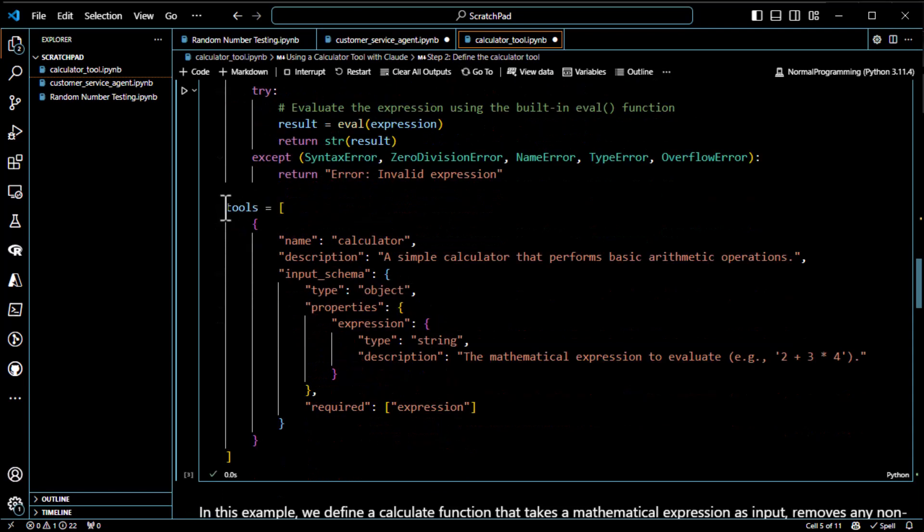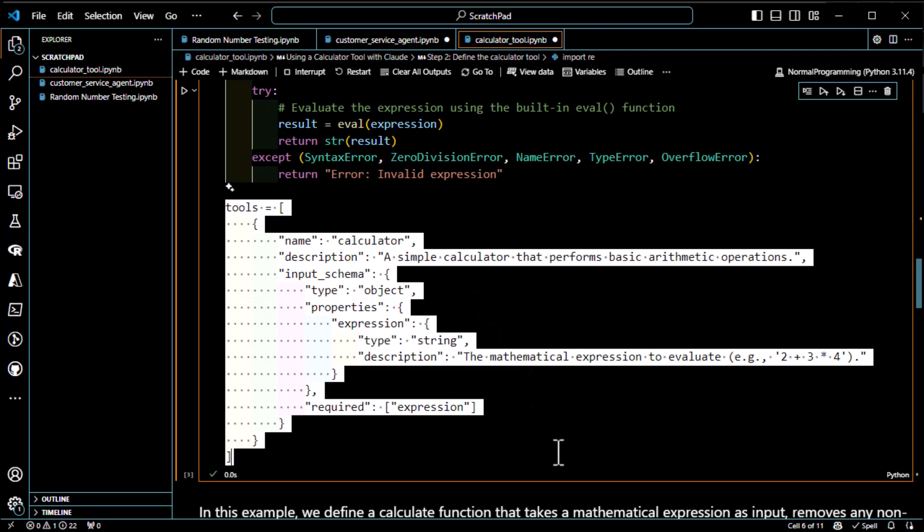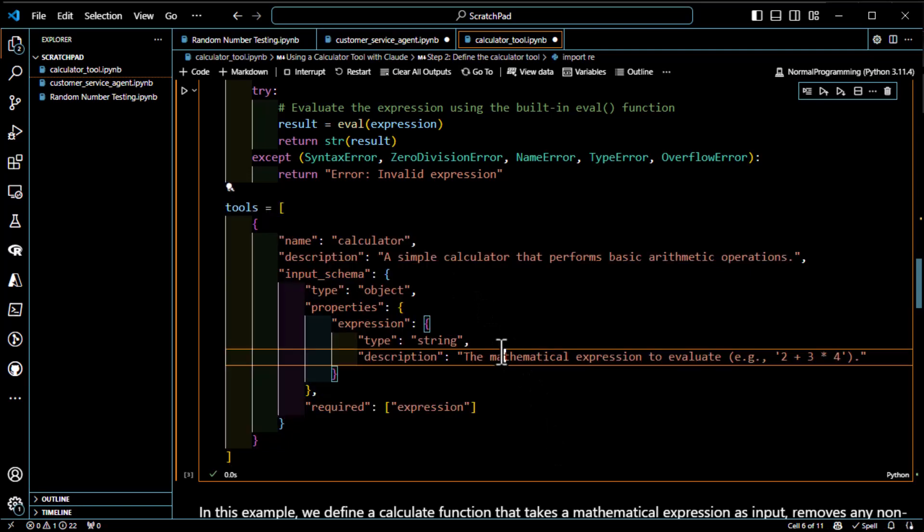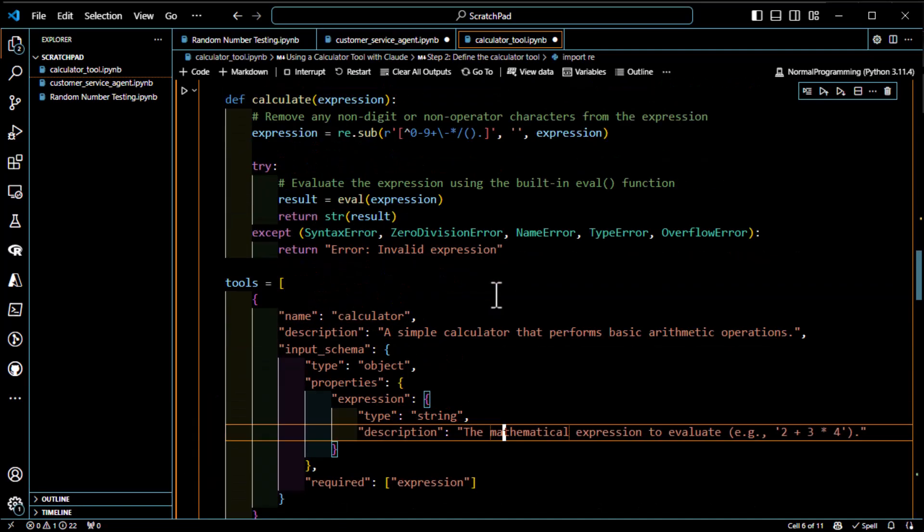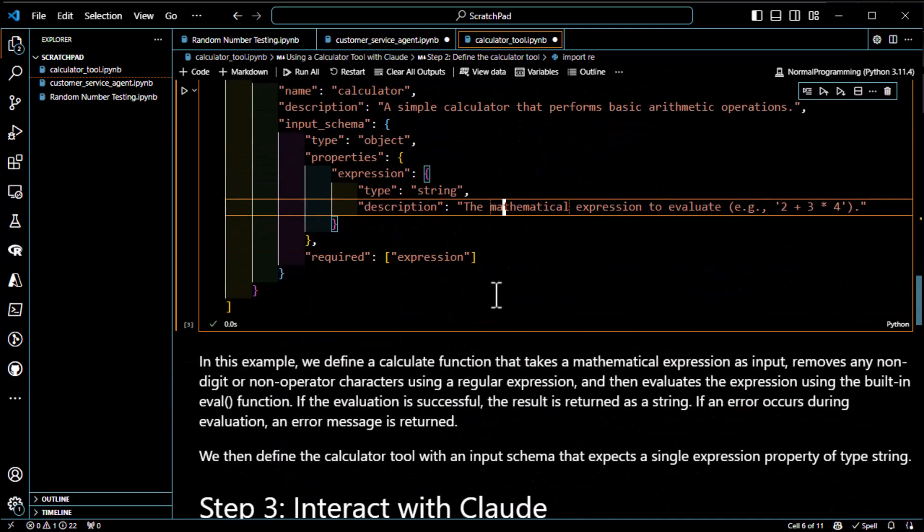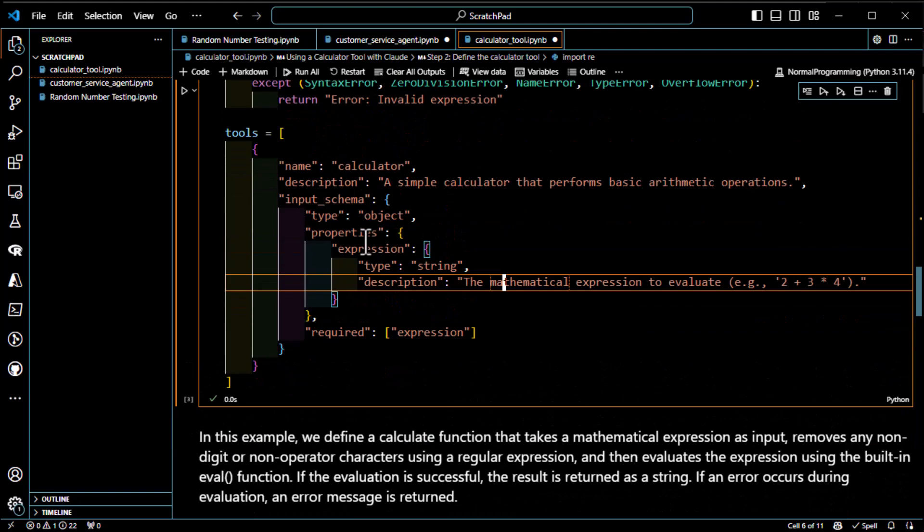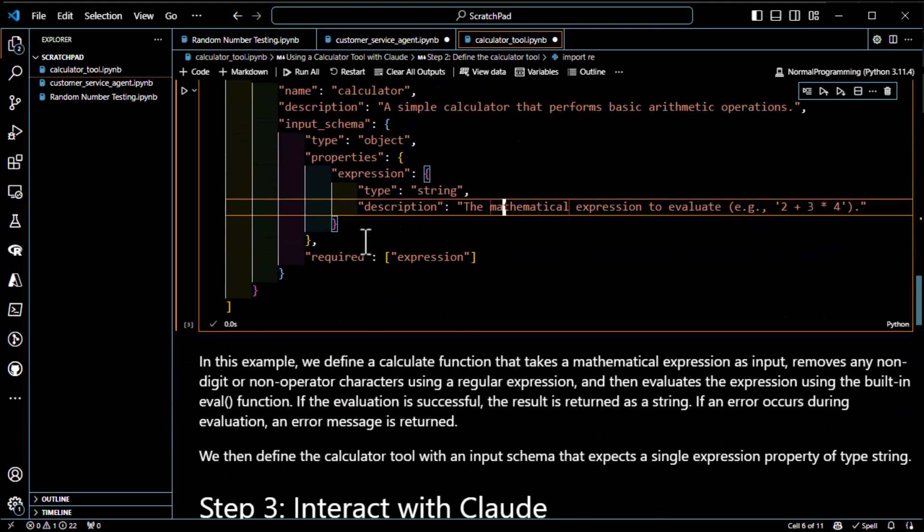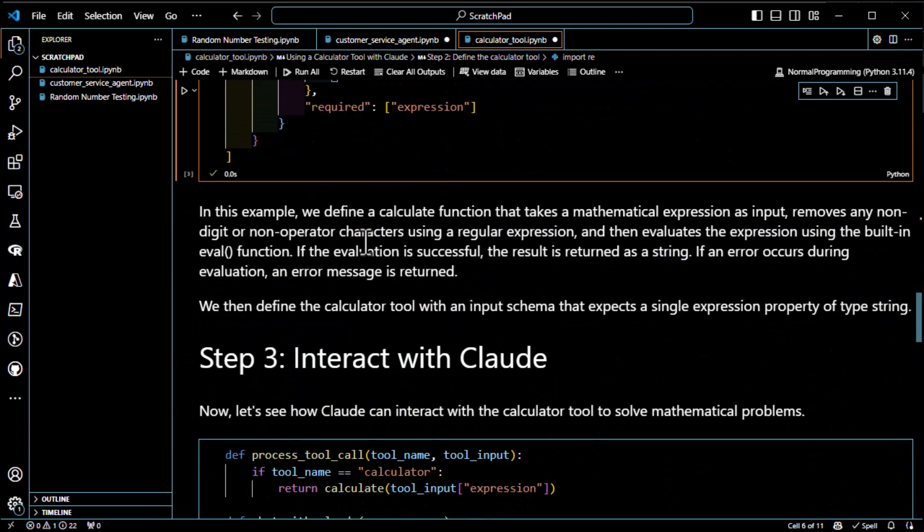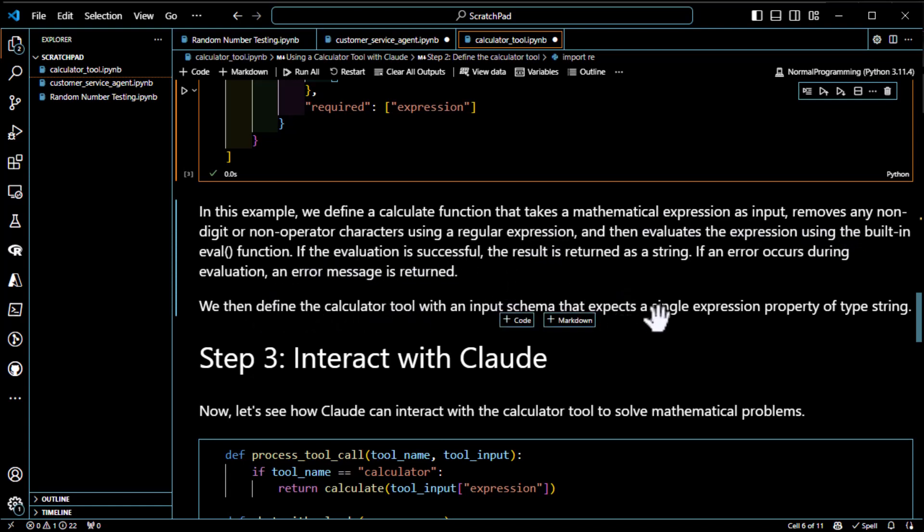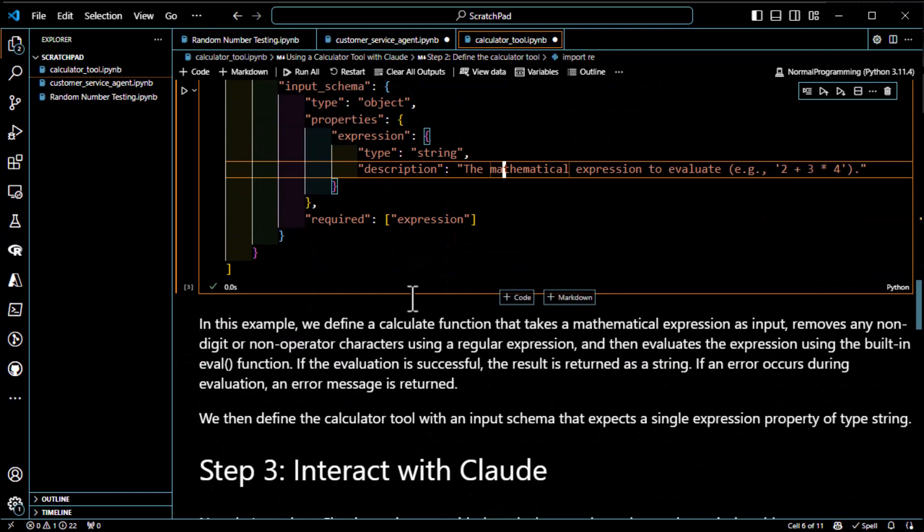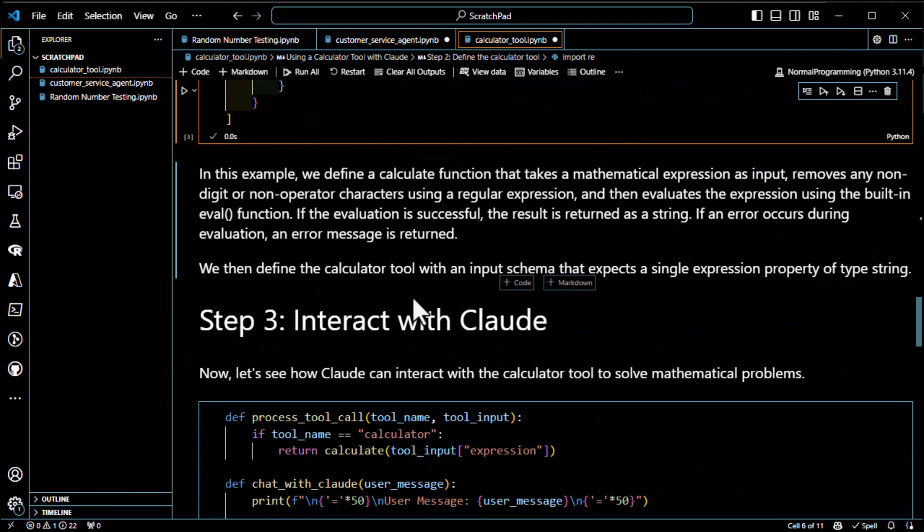And then they define, this is kind of the keys to the kingdom here. They define the tools here. It's got to be properly defined. So we do that. And then, this is a tools variable, by the way. So when we do the call, it'll show up again. In this example, we define a calculation function. We then define the calculator tool with an input schema that expects a single expression property of type string. So it takes a single string in and spits out some stuff.